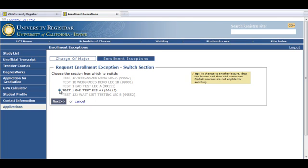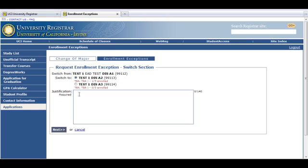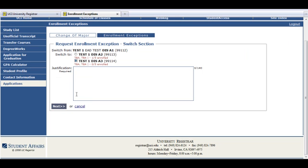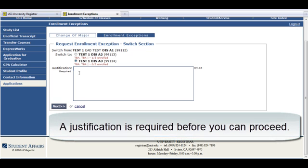Click on the class you want to switch and click Next. Select the co-class you want to switch to and enter a justification. A justification is required before you can proceed.